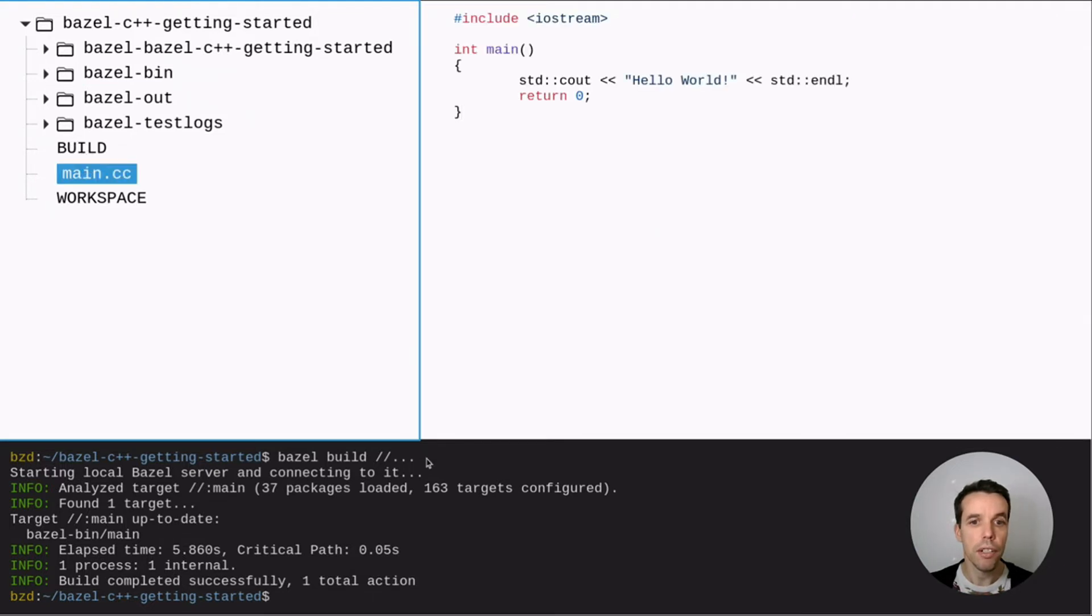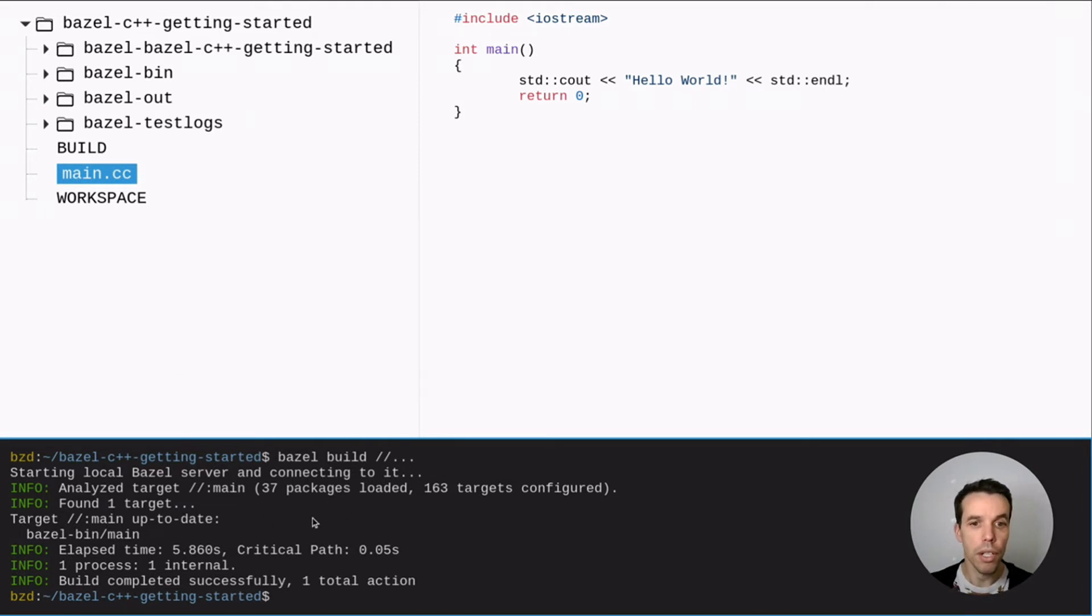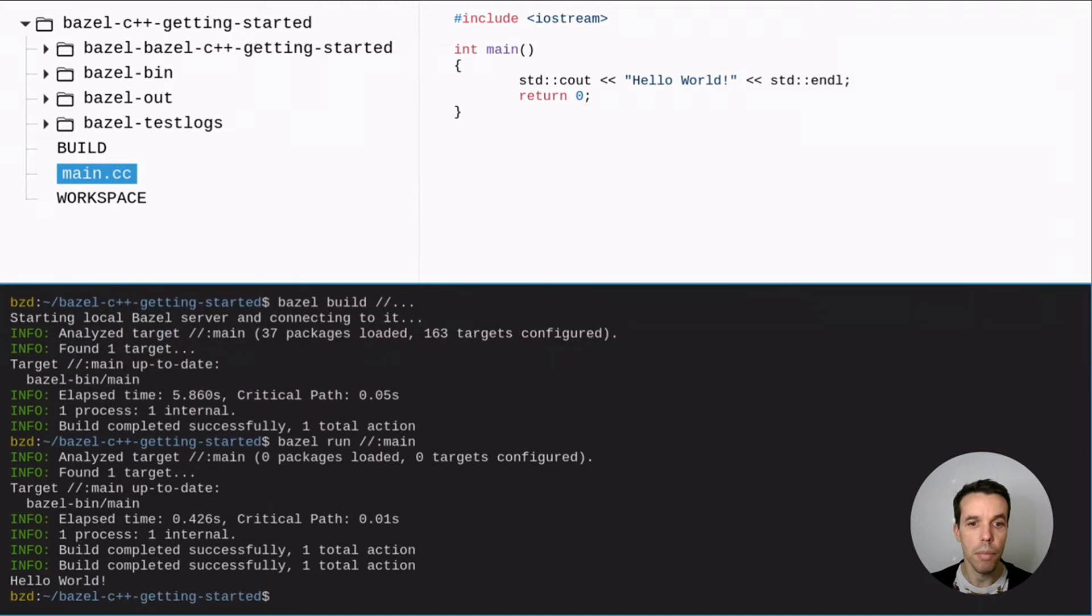With Bazel we can also run this executable. So we just do Bazel run and we give it the name of the target. So main. So Bazel run main. And here we go. Hello world.